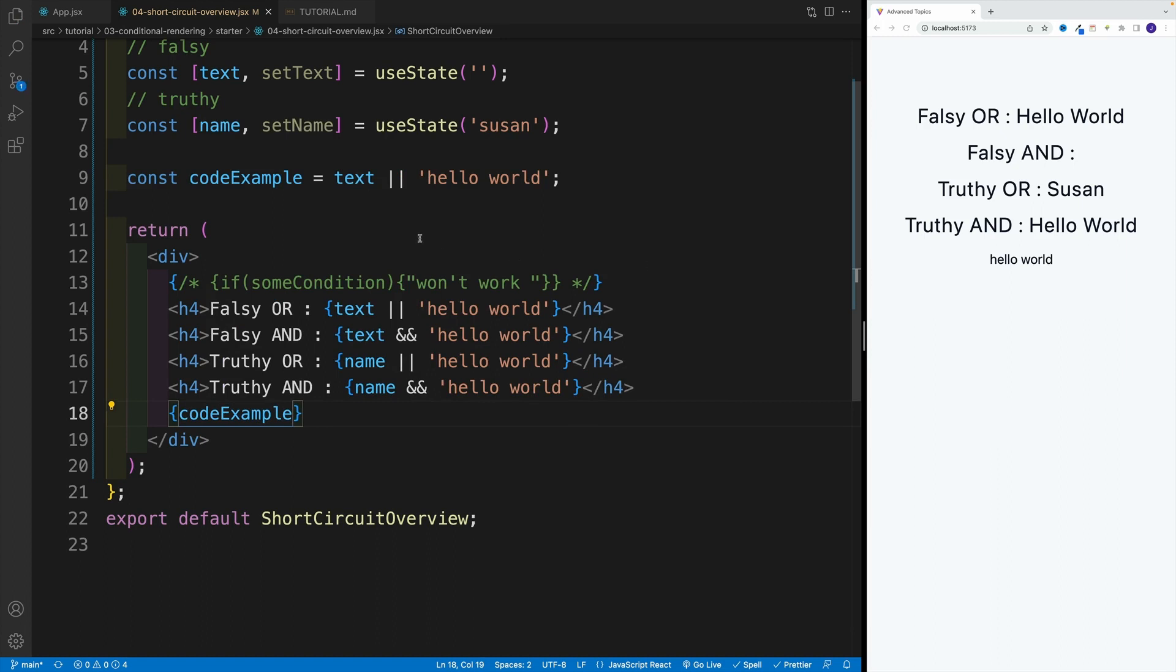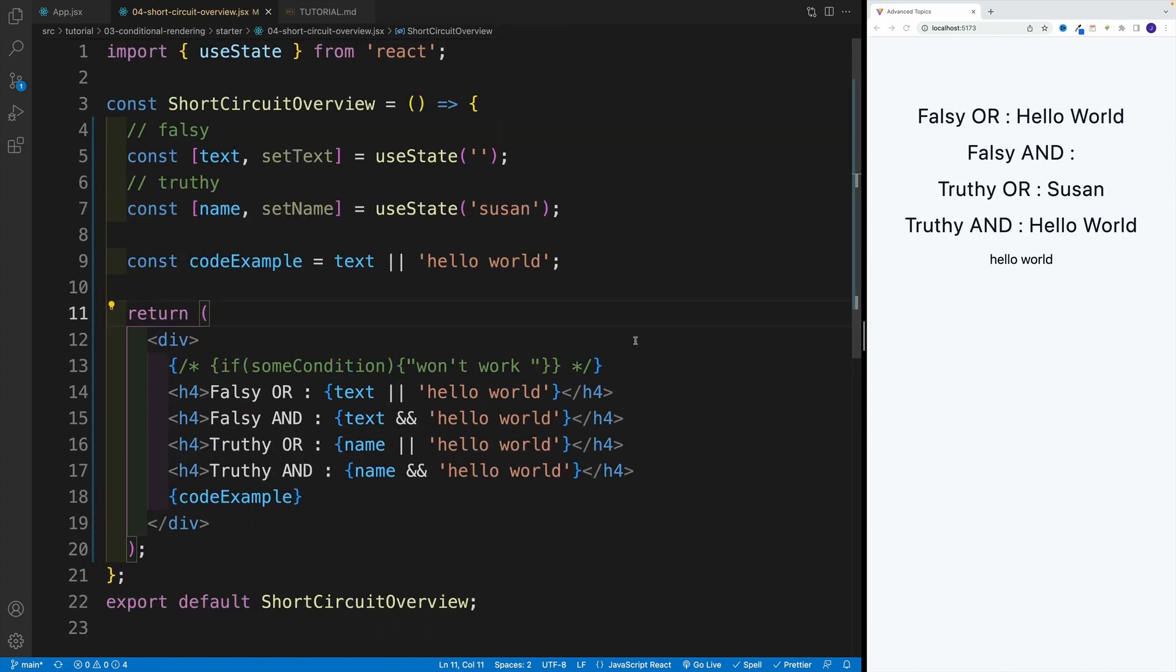And then we can render it right away in the JSX just showing you multiple options that you have. Let me save that. And of course, since this is falsy, again we have OR operator, so we display the second value.